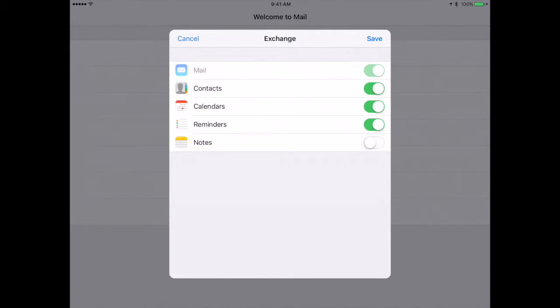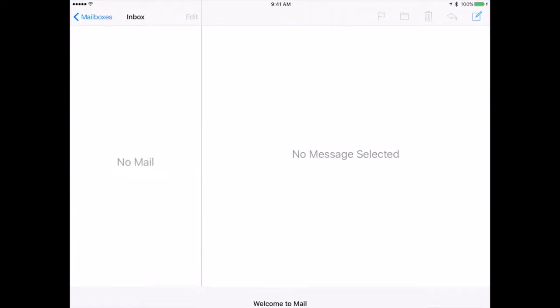The other thing you can choose is if Reminders, Calendars, or Contacts are on, and I'm going to leave those on for now and just push Save. And when I do, it is going to say that my account is added, and it will actually just take a minute, and then all my emails will load.